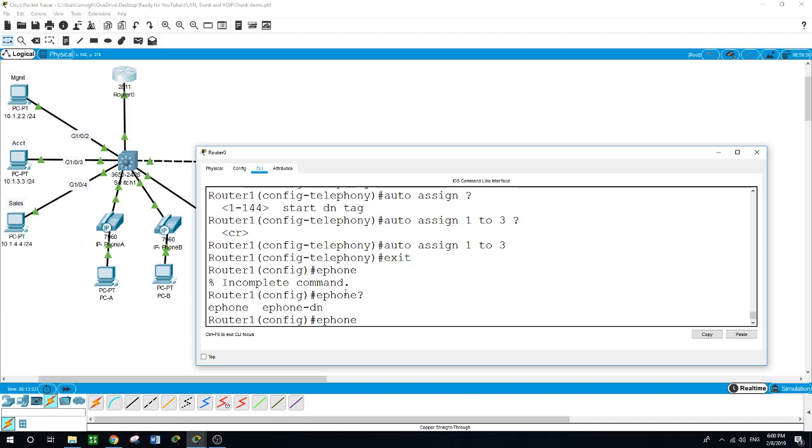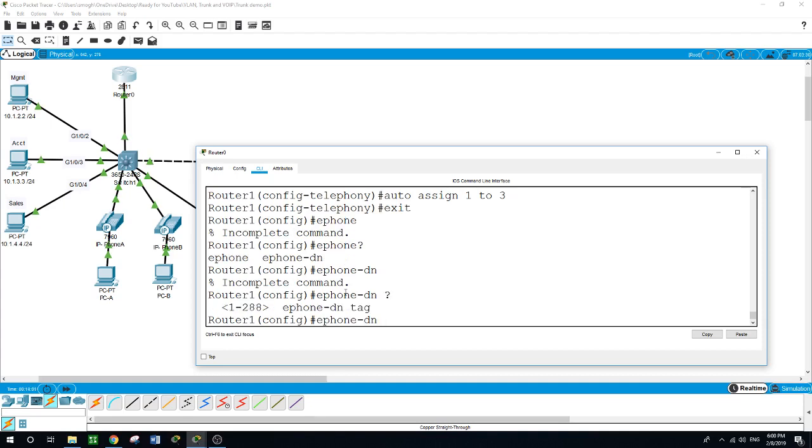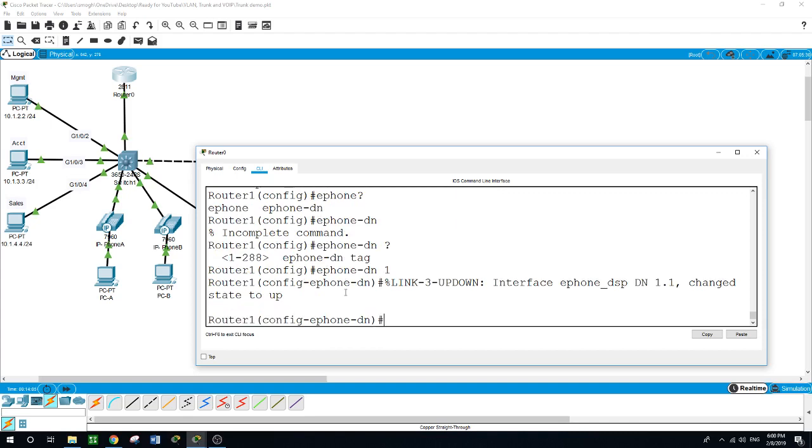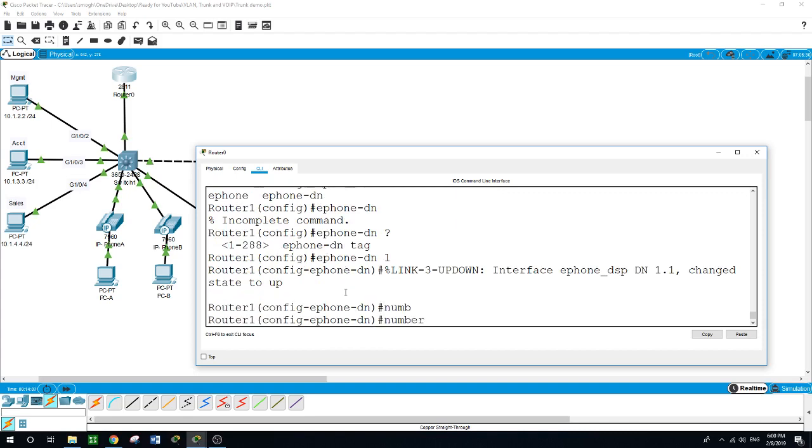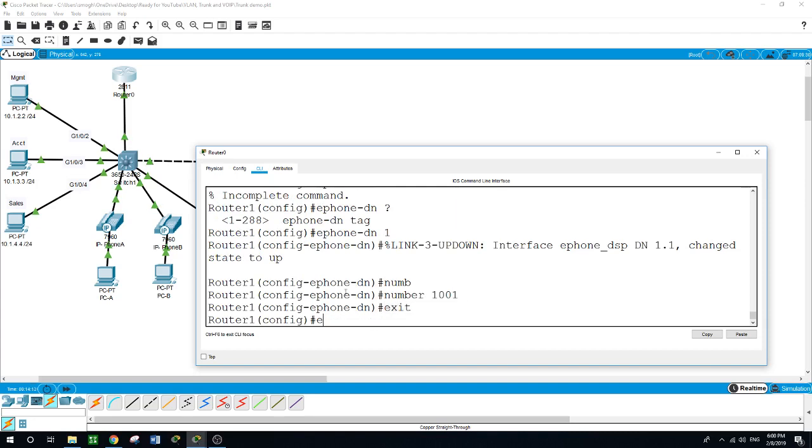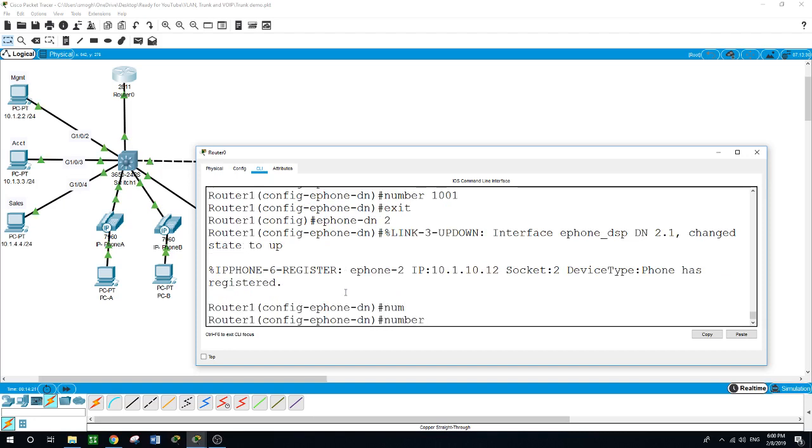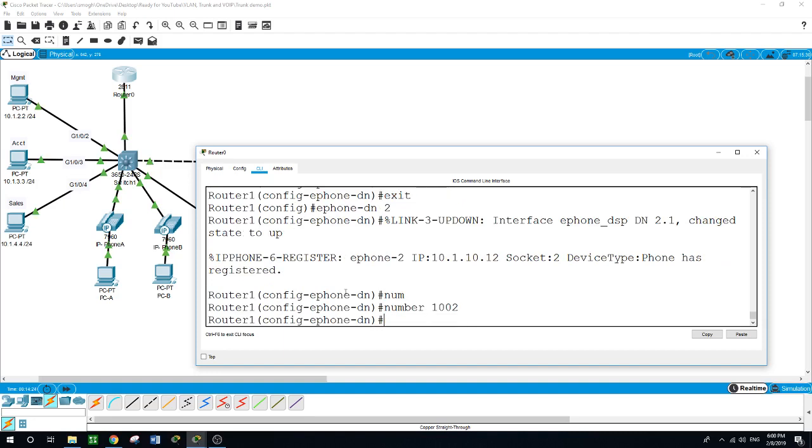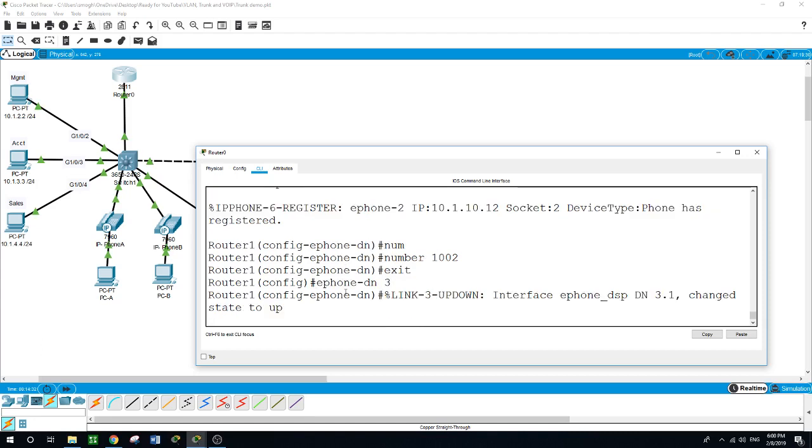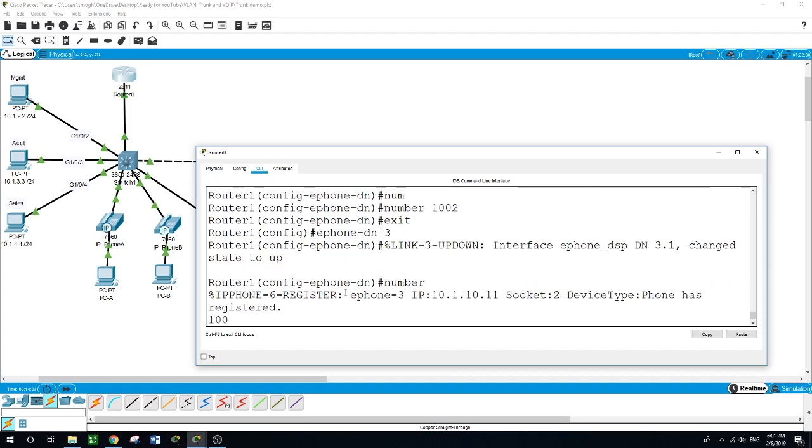E-phone directory number 1 - for IP phone 1 we want to give it number 1001. E-phone directory number 2, we want to give it number 1002. E-phone directory number 3 for IP phone 3, we want to give it number 1003.